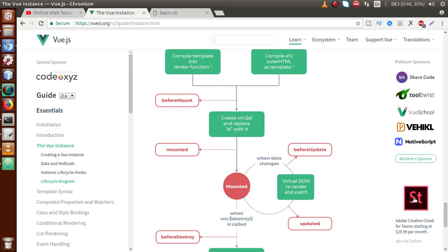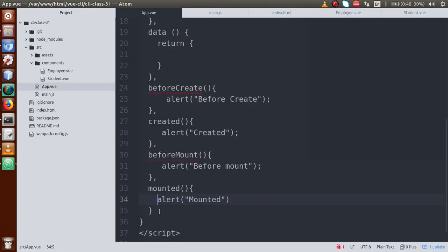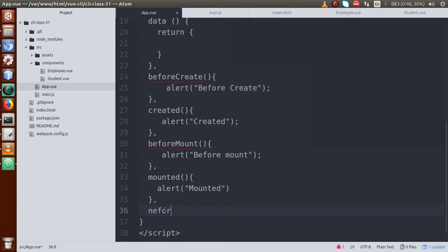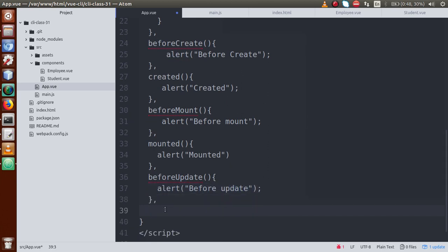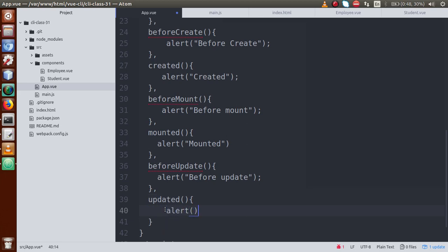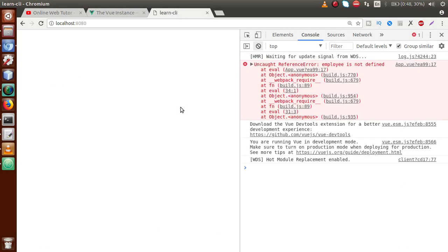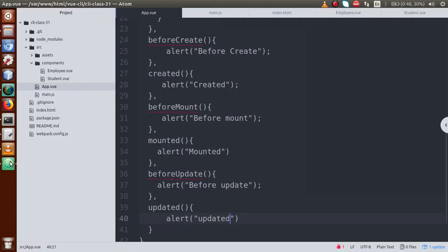After mounted, if we want to update some values, the 'beforeUpdate' lifecycle hook will be called before updating. Let's define that in the editor — a function with an alert: 'before update'. After beforeUpdate, the value gets updated and then the 'updated' lifecycle hook is called. Let's define that too — a function with an alert: 'updated'.